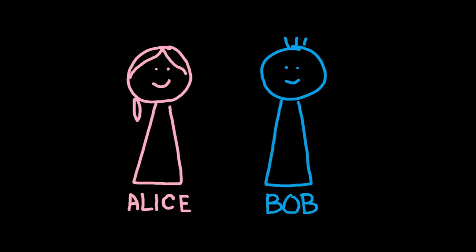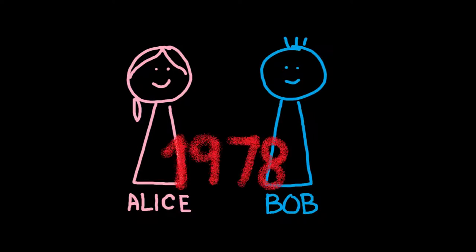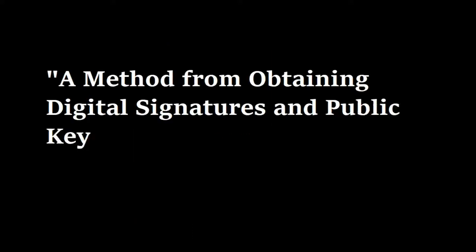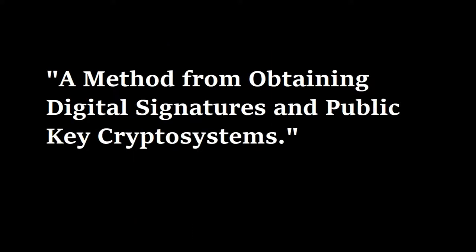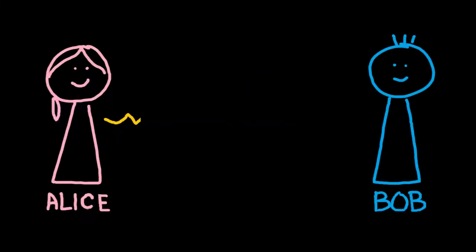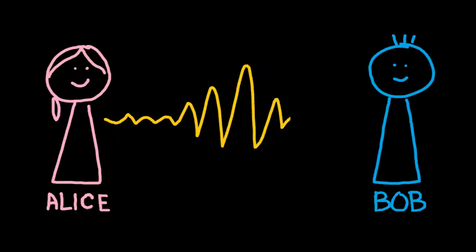These individuals were first mentioned sometime in 1978 in a paper written by a group of MIT researchers called A Method for Obtaining Digital Signatures and Public Key Cryptosystems. Alice and Bob were initially described as two users of some cryptosystem who wanted to send a message to one another.